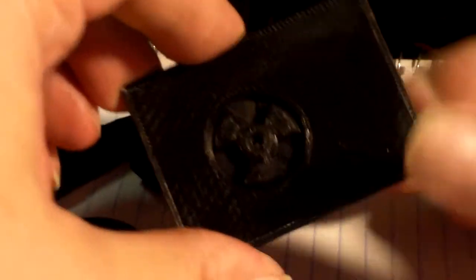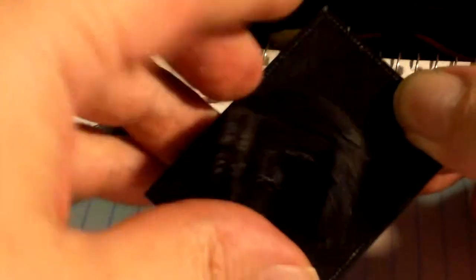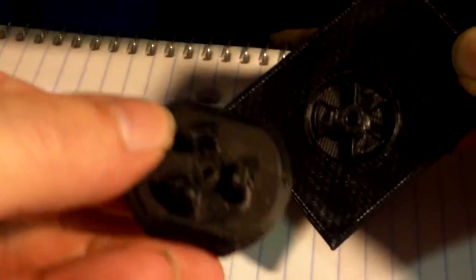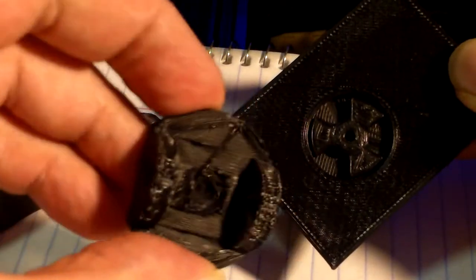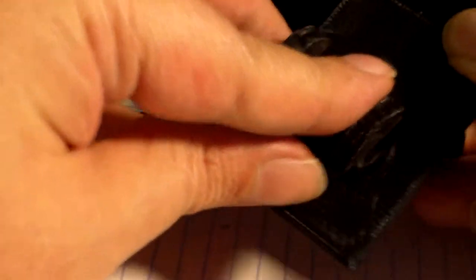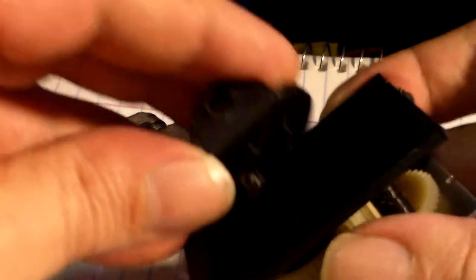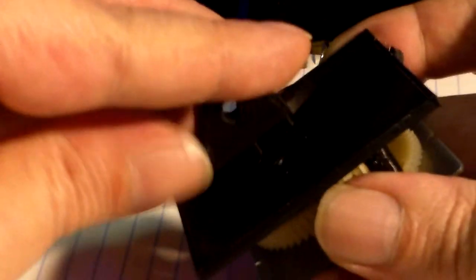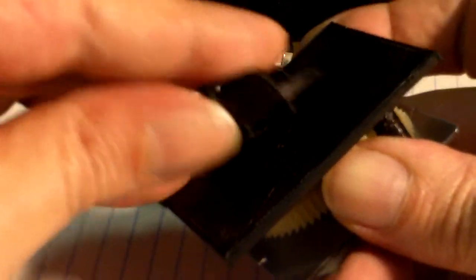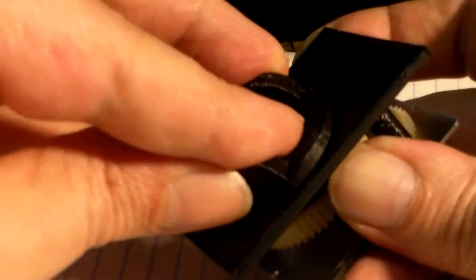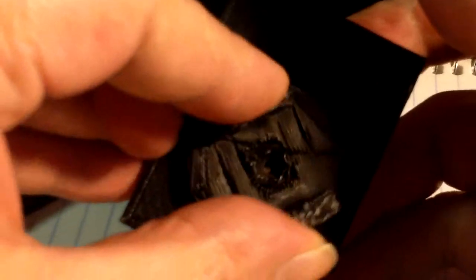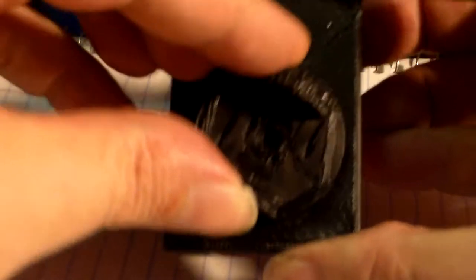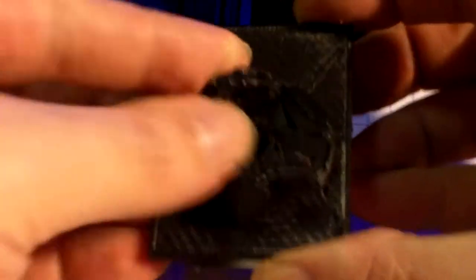Then that thing mates up with this, the bottom of the handle. There we go. Yeah, if this wasn't black then it would be easier to see.